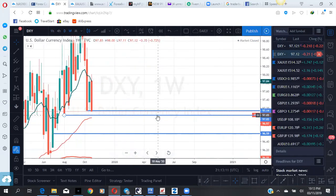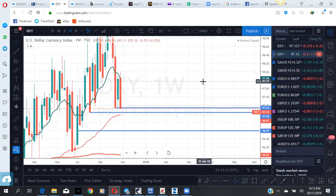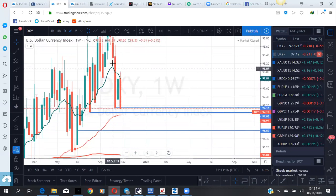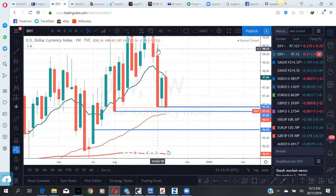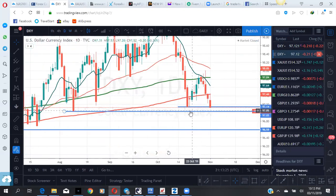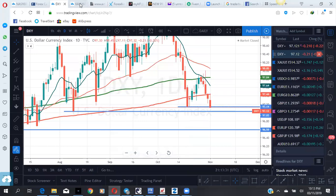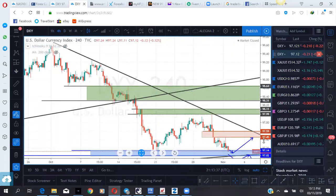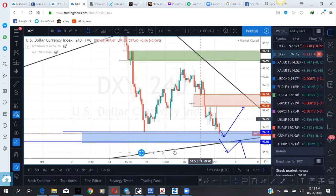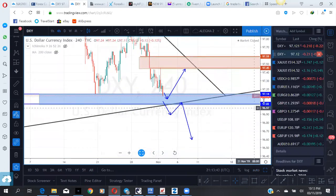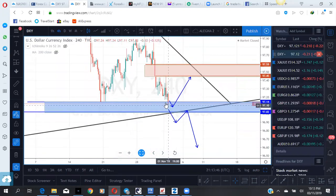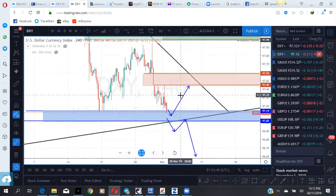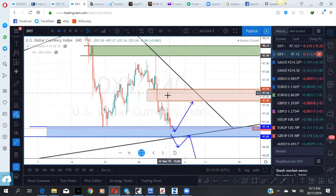Looking at it from the weekly, there's still some distance. This weekly low here — the low might act as support. Because if we look at it on the daily, price is practically at that point. Going down to our intraday chart, the zone is between 97.14 to 97.02. Should this zone hold as support, you might see a bounce on the dollar index, probably to this resistance zone or this falling trend line.